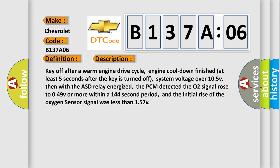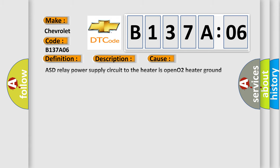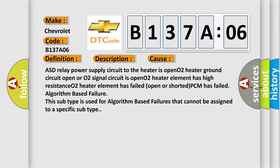This diagnostic error occurs most often in these cases: ASD relay power supply circuit to the heater is open, O2 heater ground circuit open or O2 signal circuit is open, O2 heater element has high resistance, O2 heater element has failed open or shorted, PCM has failed. Algorithm based failure: this subtype is used for algorithm based failures that cannot be assigned to a specific subtype.